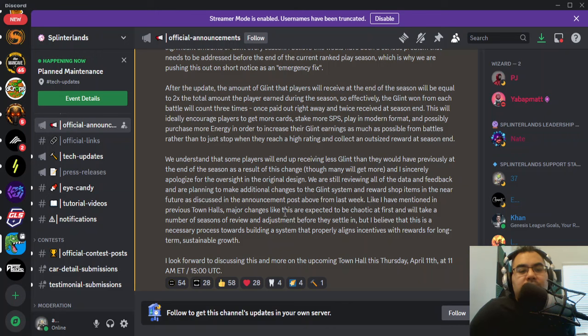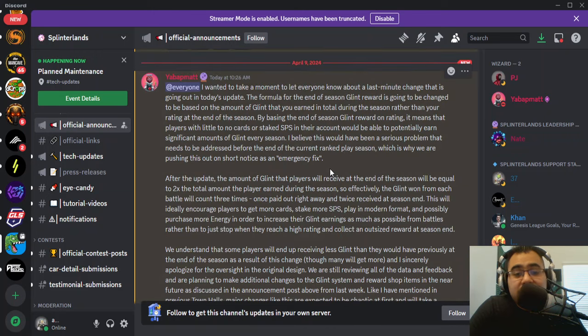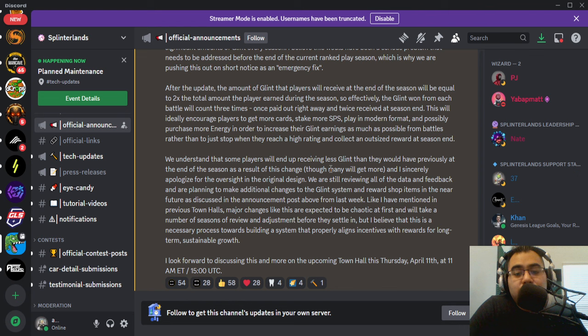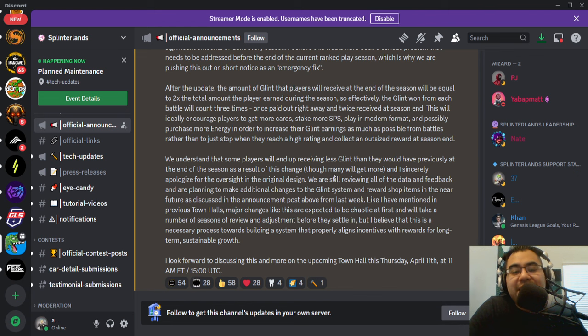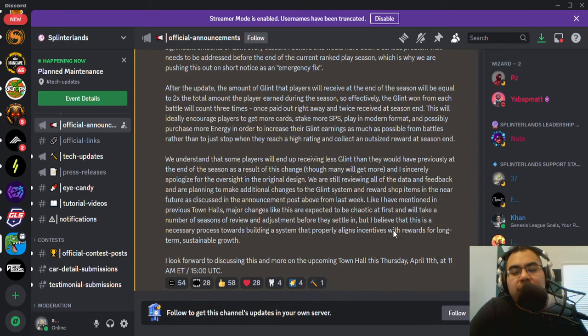So really appreciate that from the team and Matt's transparency on this. I like the fact that they can just go in and do a hot fix rather than having to wait until the end of season or wait until whatever. But shout out to the team. It's not going to be perfect. This is what Matt was saying in the final sentences here.